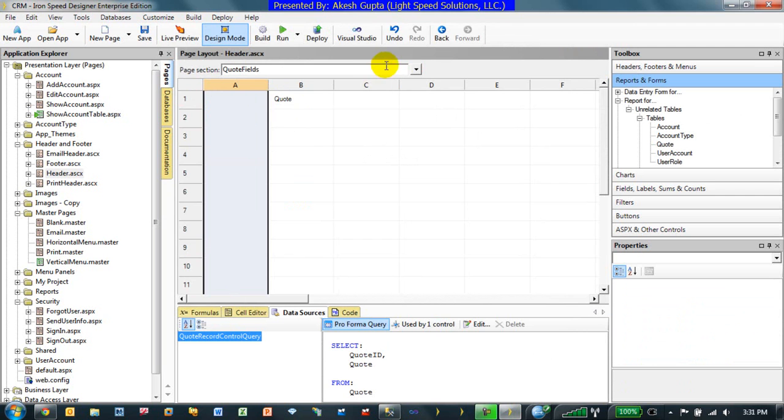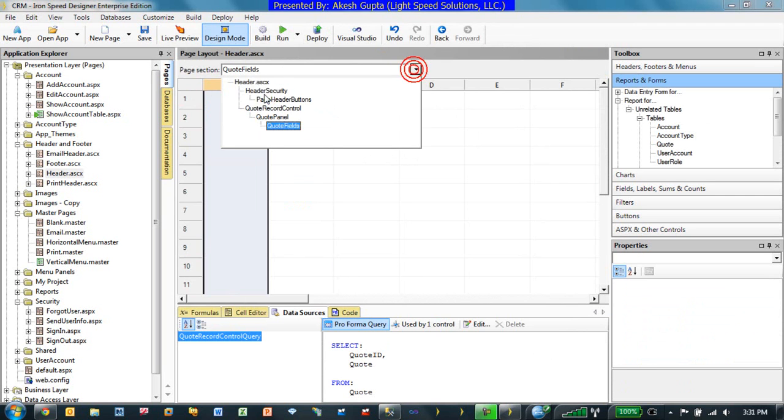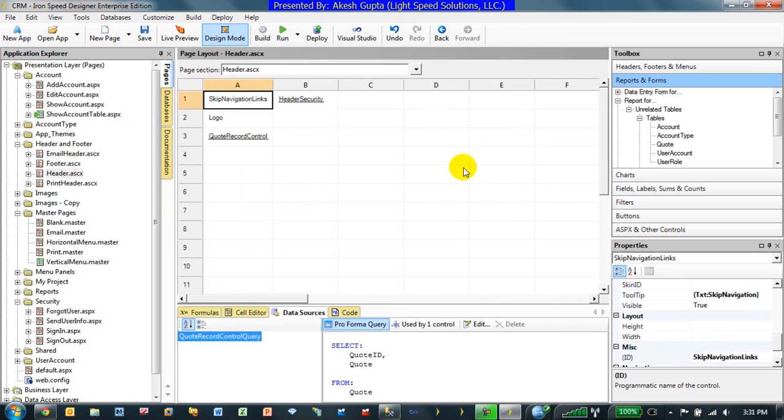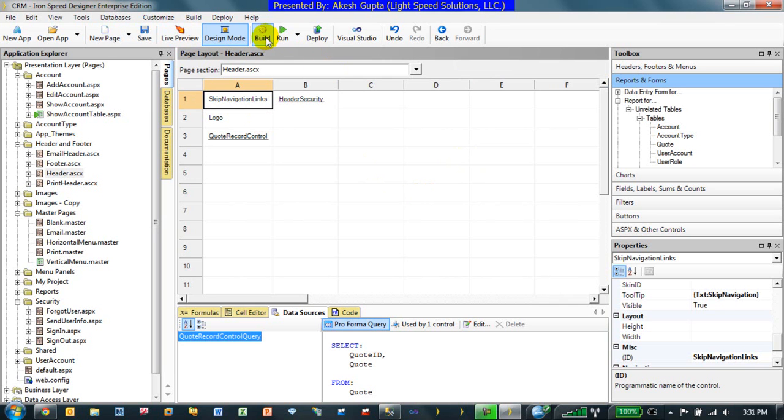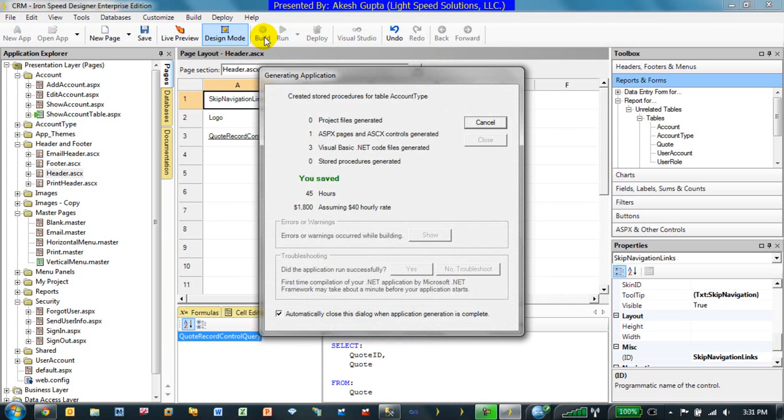So, what I've done here is, I basically have gotten myself inside the header ASCX control because header is already on the master page, put in a record control and told the record control to pick one record at random. Of course, it's picking the first record right now, which is fine. We're not going to go into that discussion. And if I rebuild my application now,